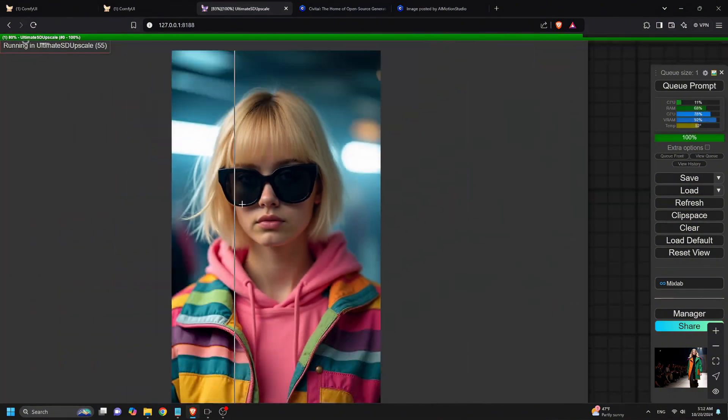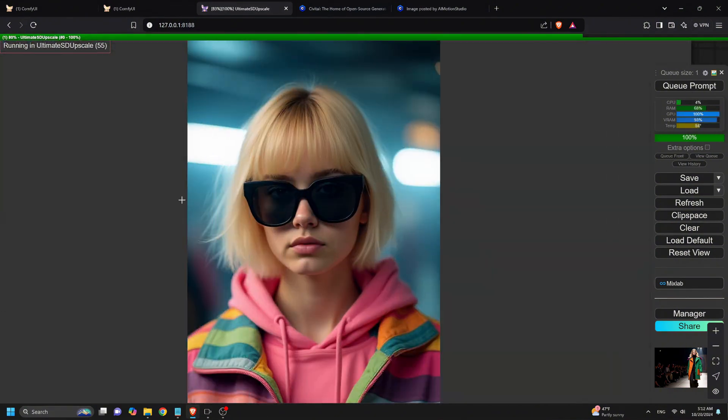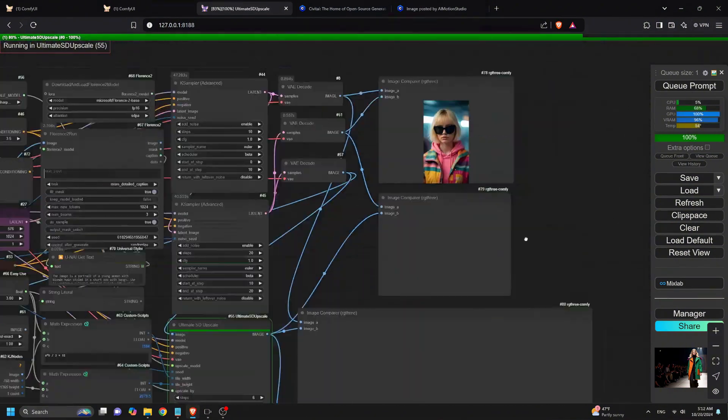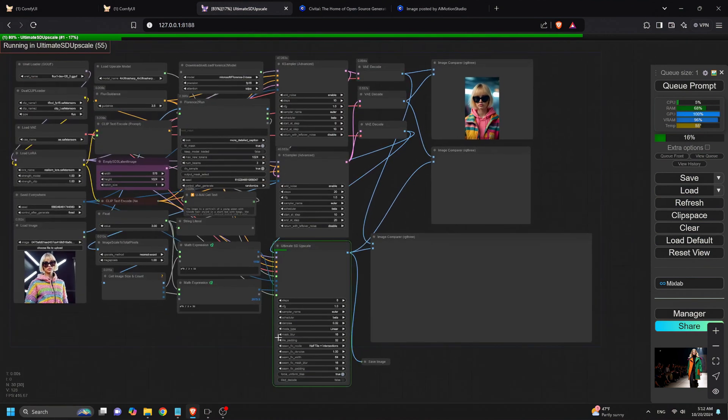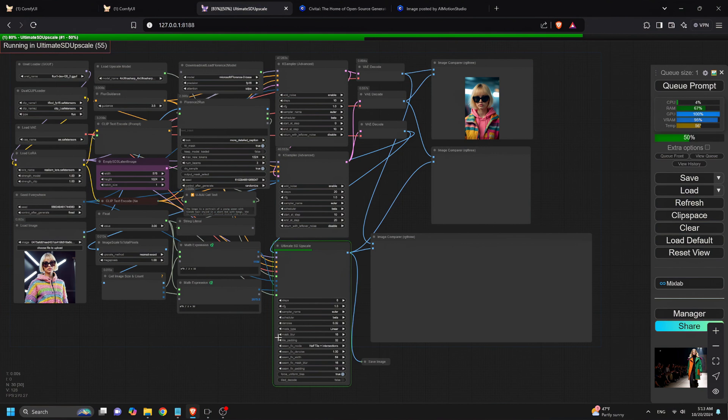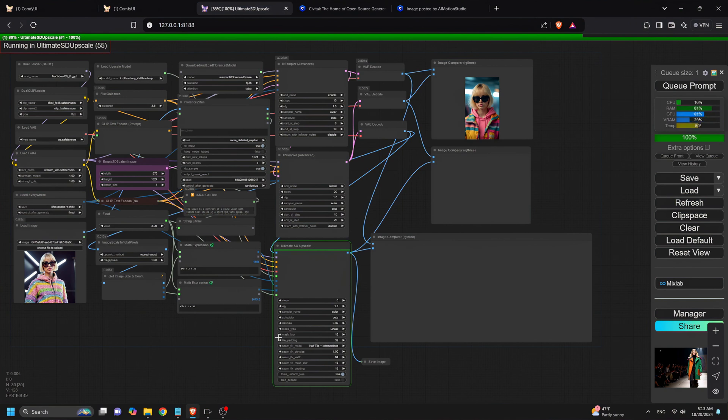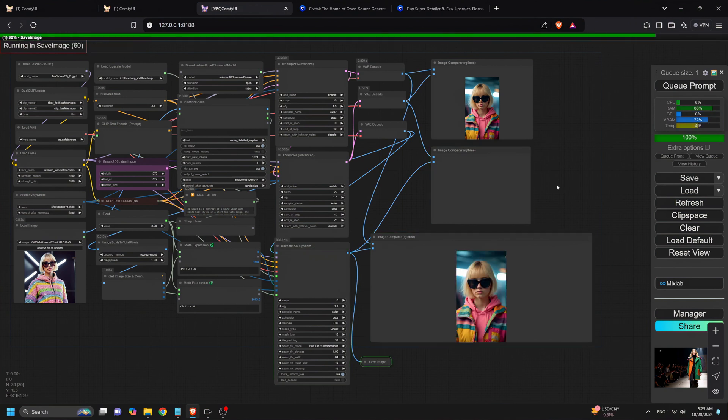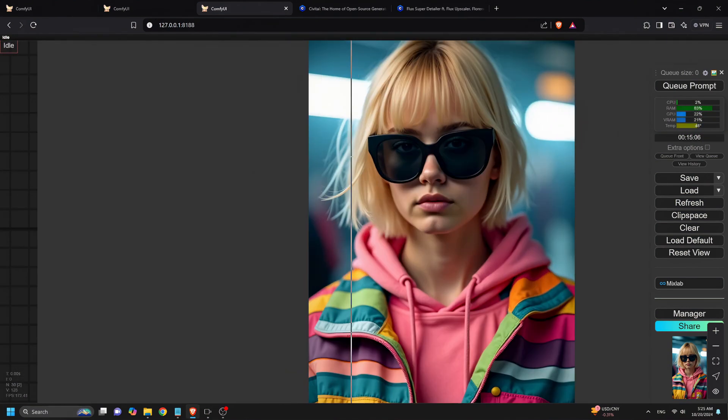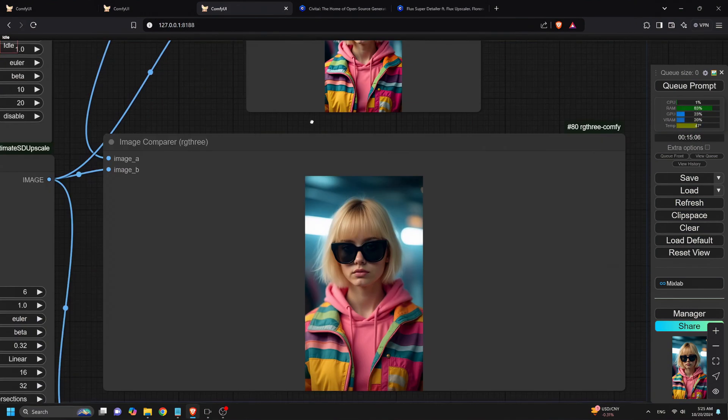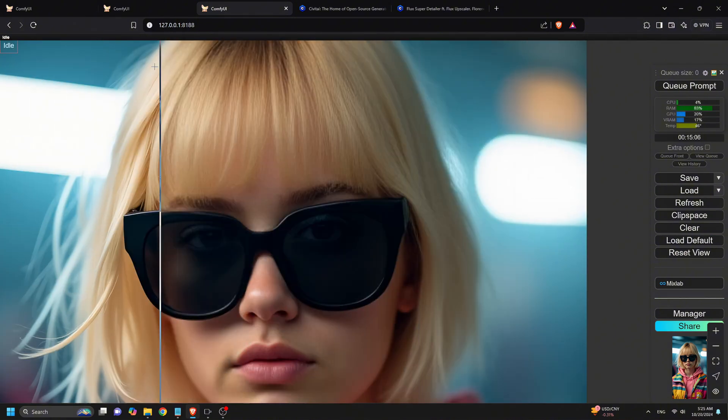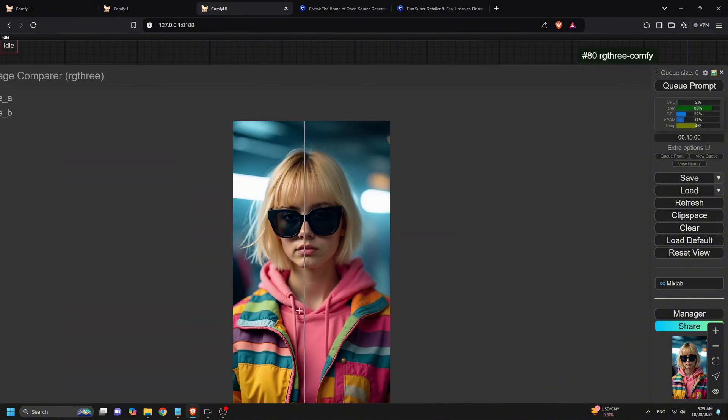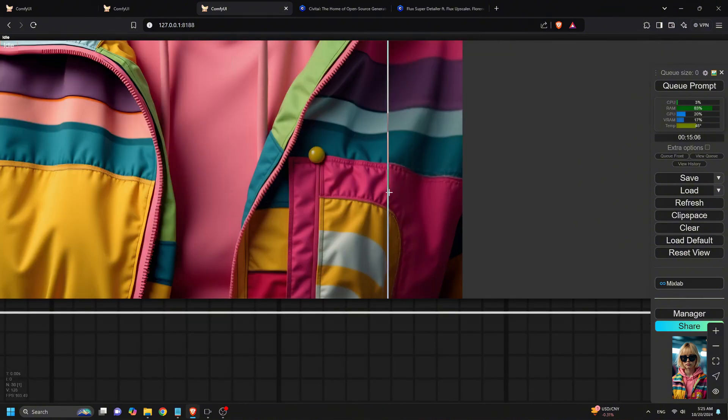To wrap things up, this workflow is an absolute game-changer for anyone working with Flux models. By using cascaded K-samplers, optional upscaling, and fine-tuning with tools like Florence 2 and Flux Laura, you can generate high-quality detailed images faster than ever before. If you're looking for faster iterations and a massive improvement in image detail, this workflow is definitely worth trying.